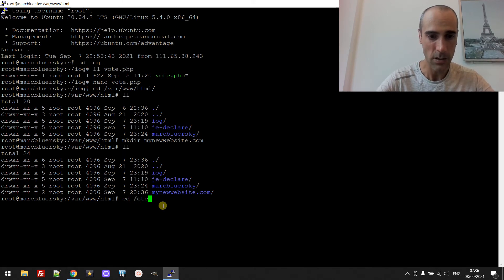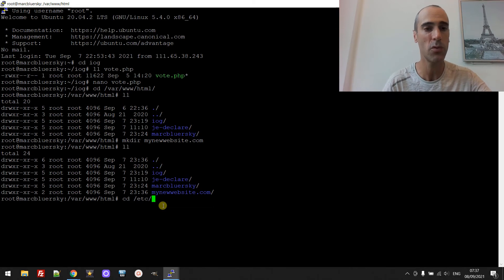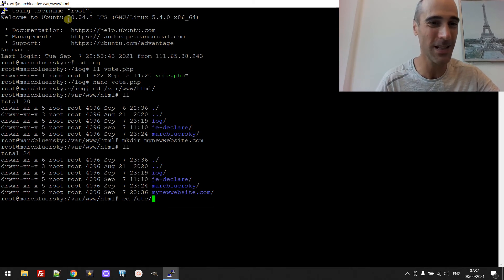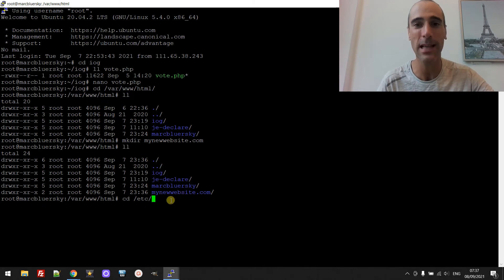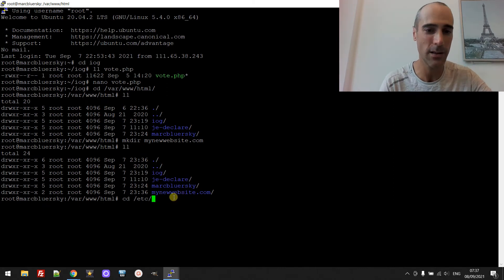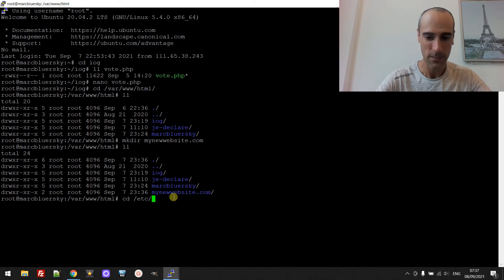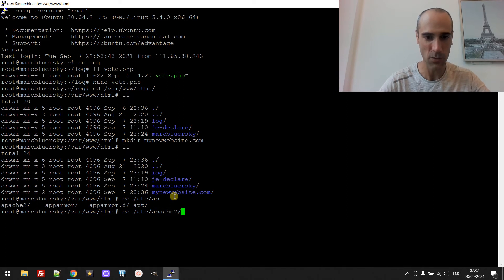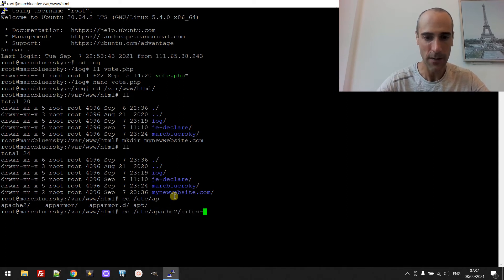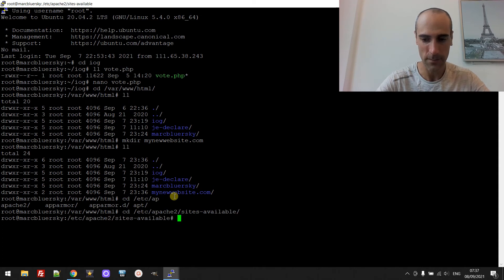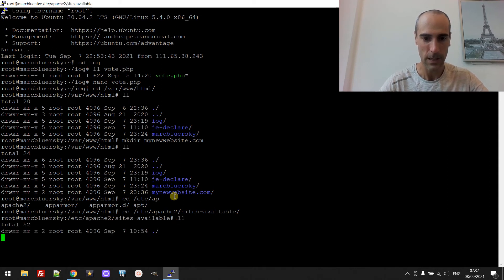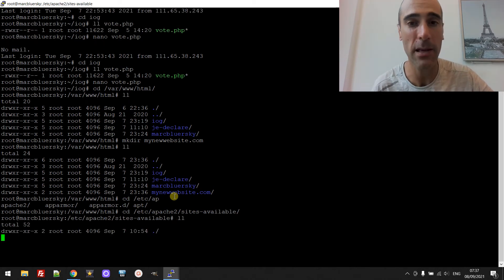So the Apache configuration, here I'm on Ubuntu, I don't know how to pronounce it in English, 20.04, but I think it's pretty the same for every Linux distribution and version.